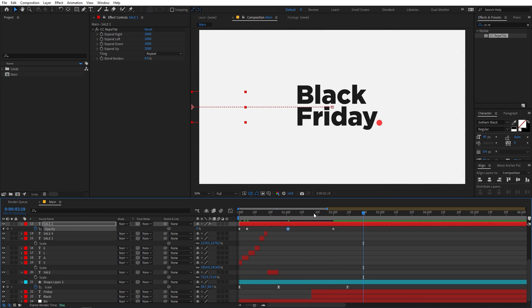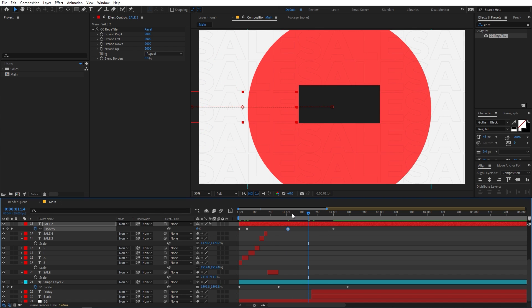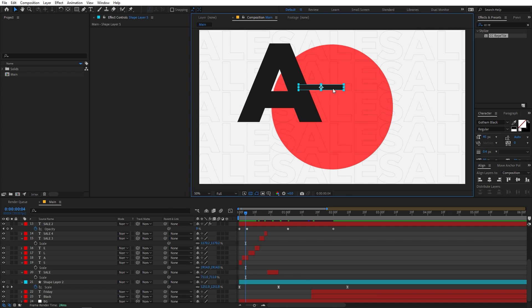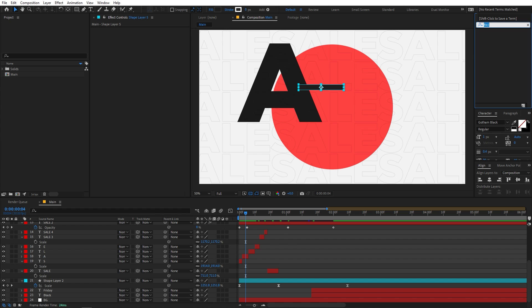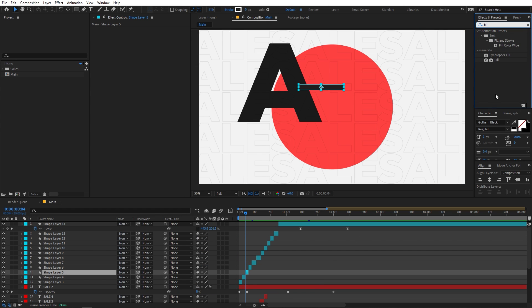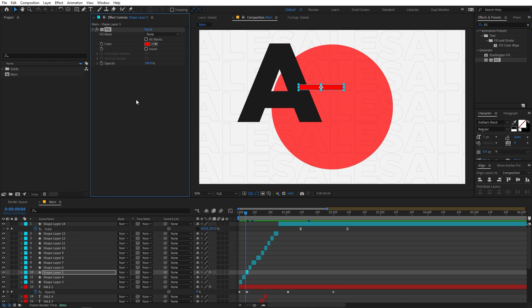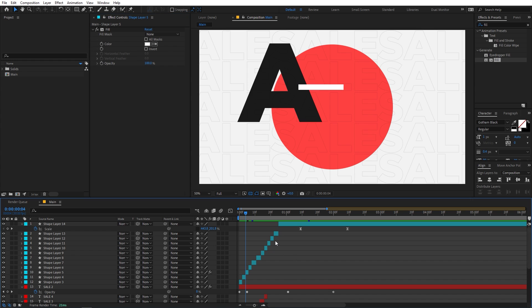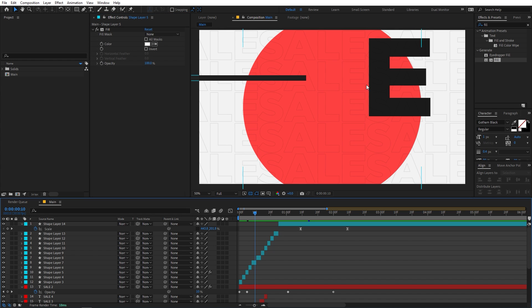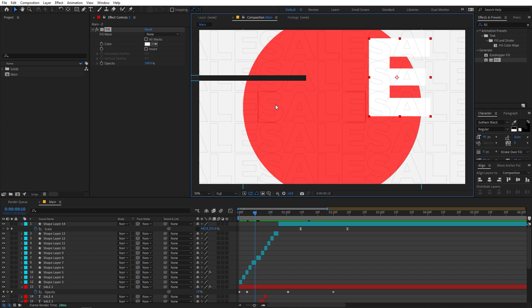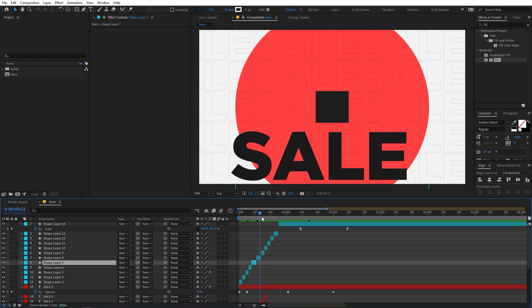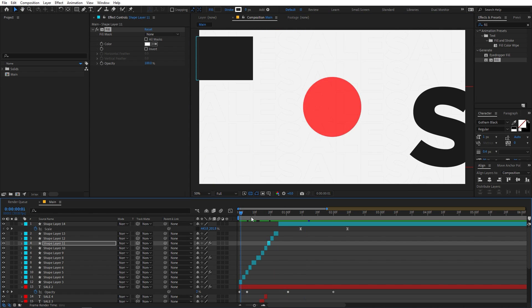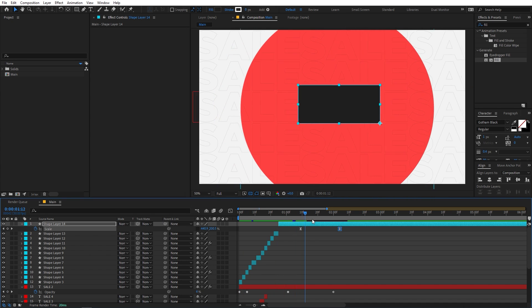Now there's one more thing — you can add colors to different elements. Search for the Fill effect and drag it onto a layer, then change its color to white. Press Ctrl+C to copy the effect, then select different letter elements like E and paste it. You can paste it on other elements as well. Now if you play back you can see there's a little bit of variation in the colors, which looks nice.